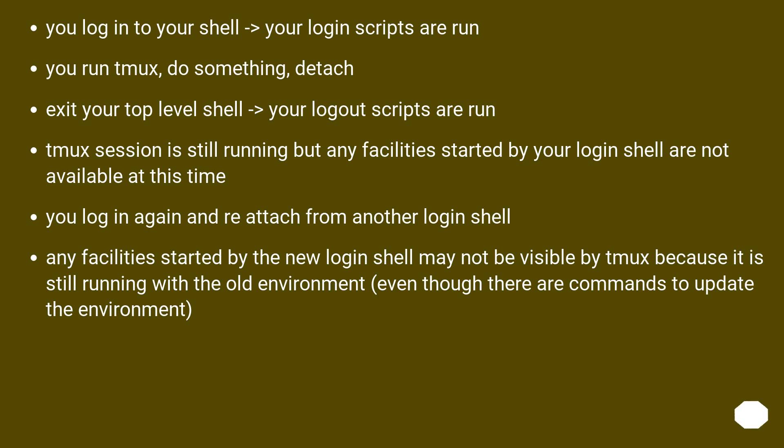Tmux session is still running but any facilities started by your login shell are not available at this time.